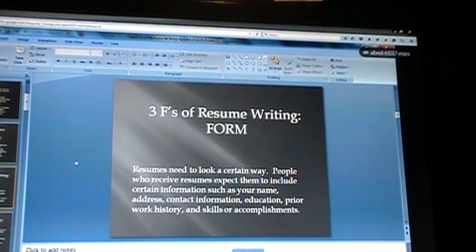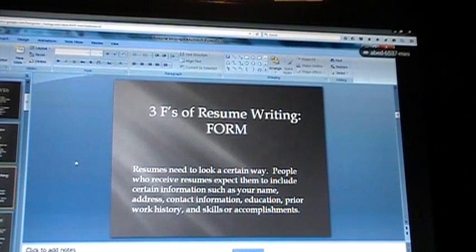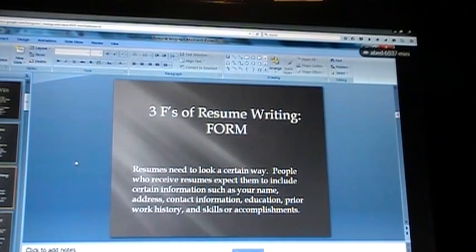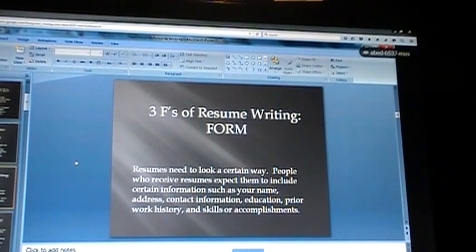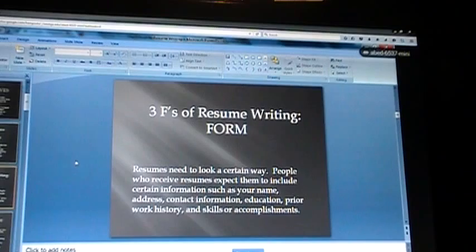Next we go to form — the second F. Resumes need to look a certain way. You need to put together your resume in a manner that is visually appealing and pleasing to the eye. It shouldn't be cluttered — you want it to be easy to read, with important points of what you want to present to the reader.